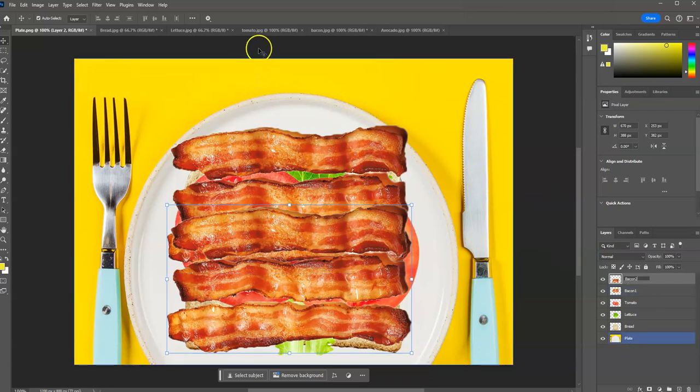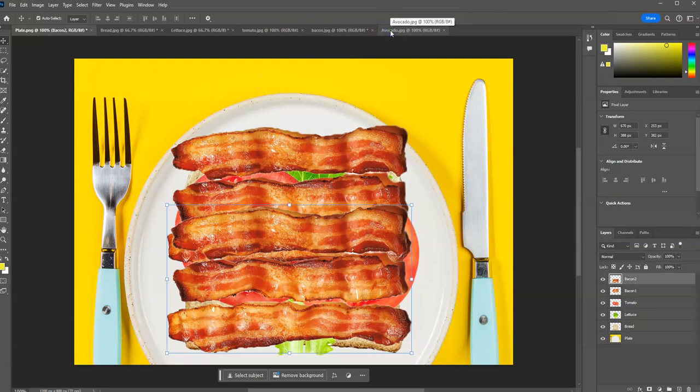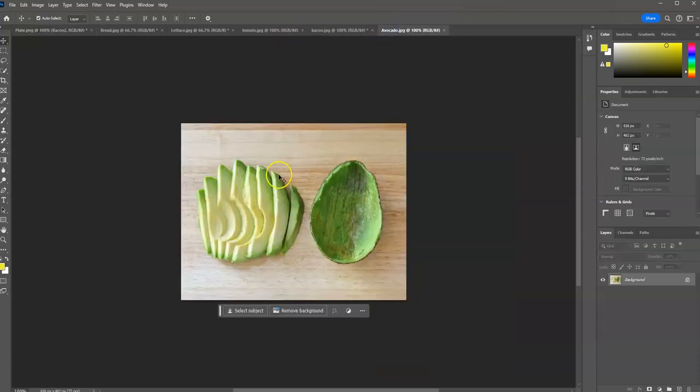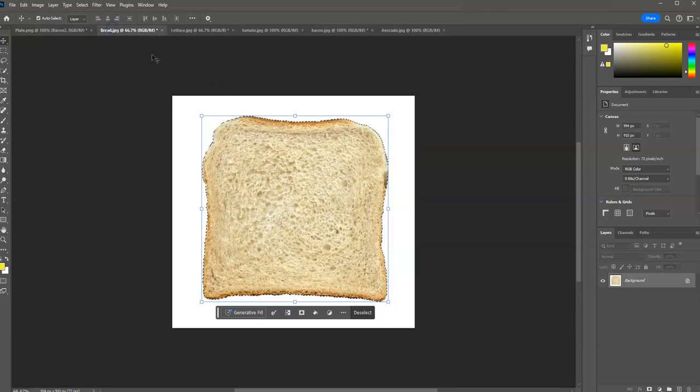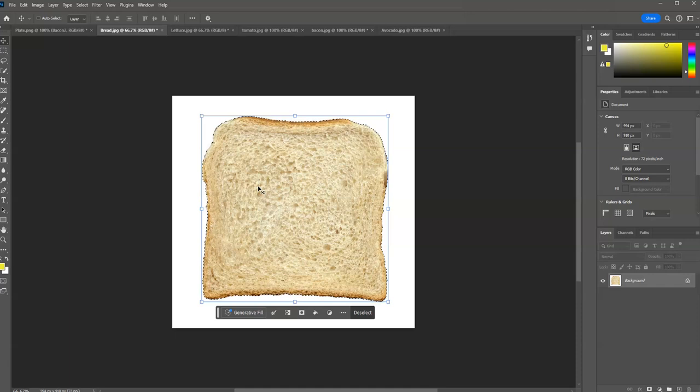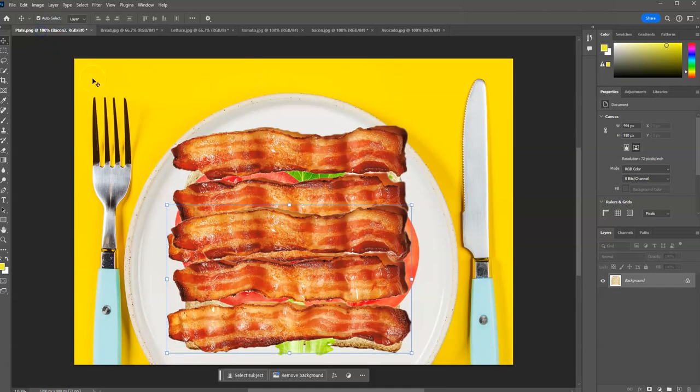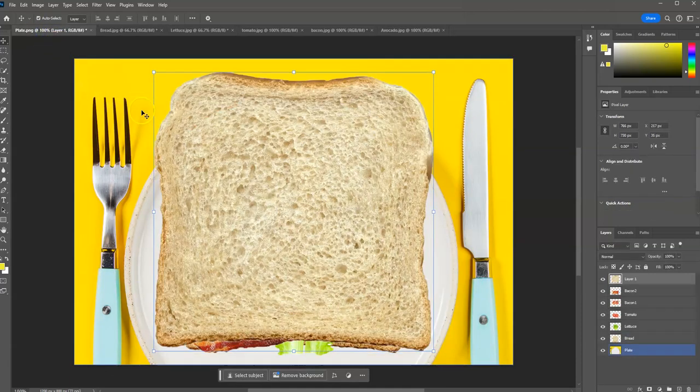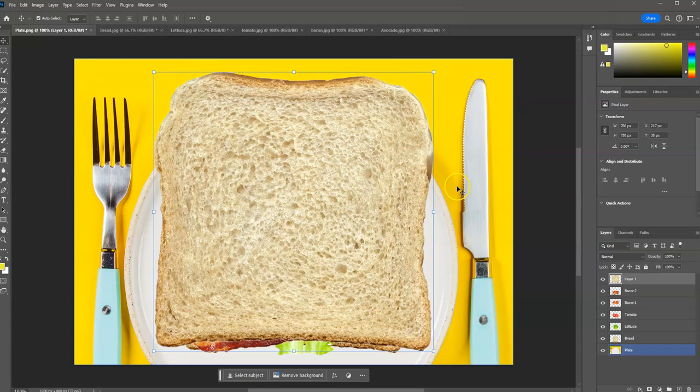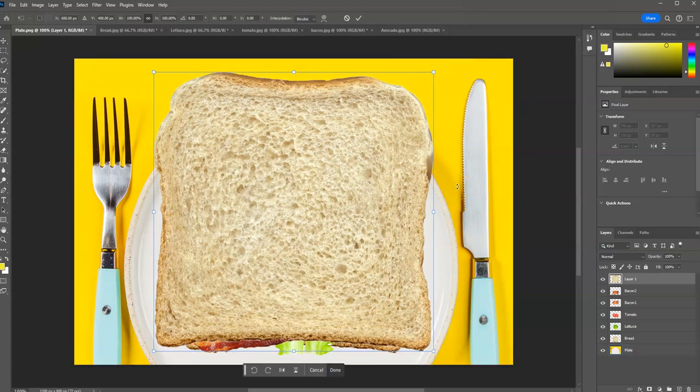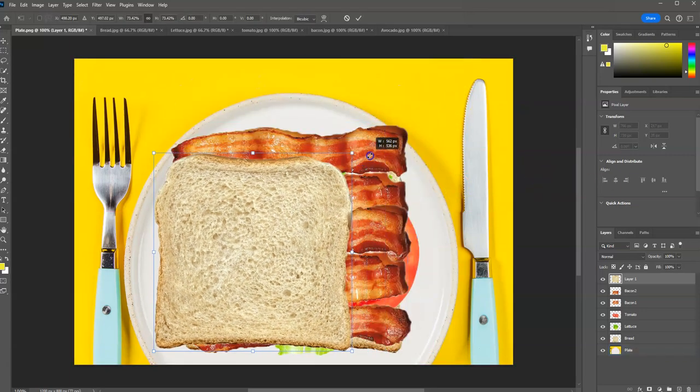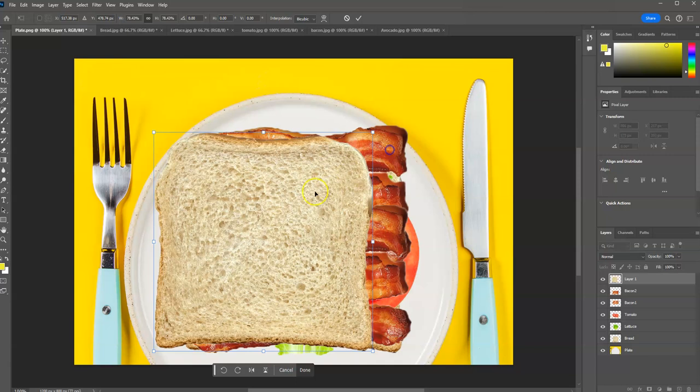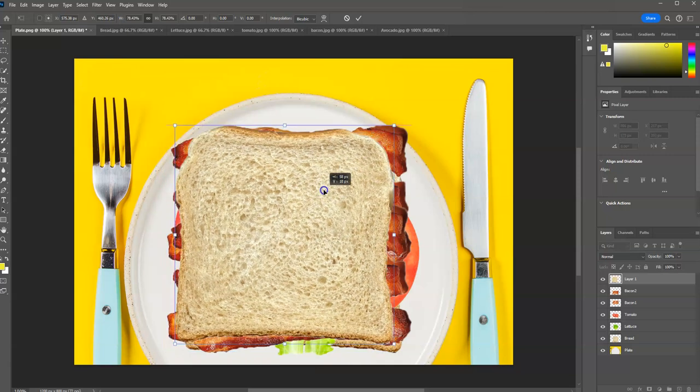Next thing, I want my avocado if you want it. I'm not going to do it as an example, but you could certainly do avocado as well. And then you need another piece of bread on top. So I already have that selection. Super easy. Control-C to copy. And Control-V to paste. Control-T to resize. There we are. We're not quite done.